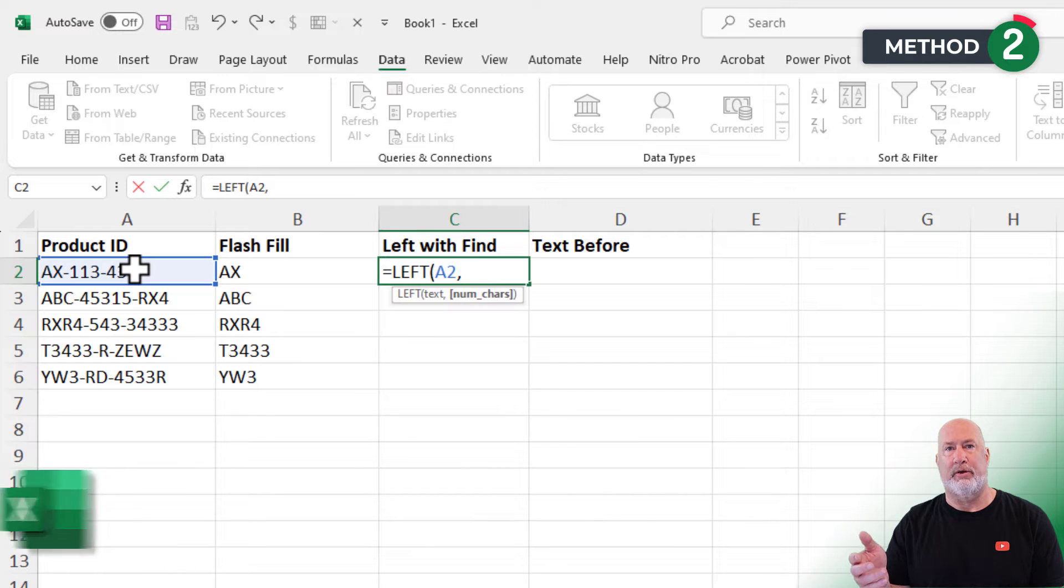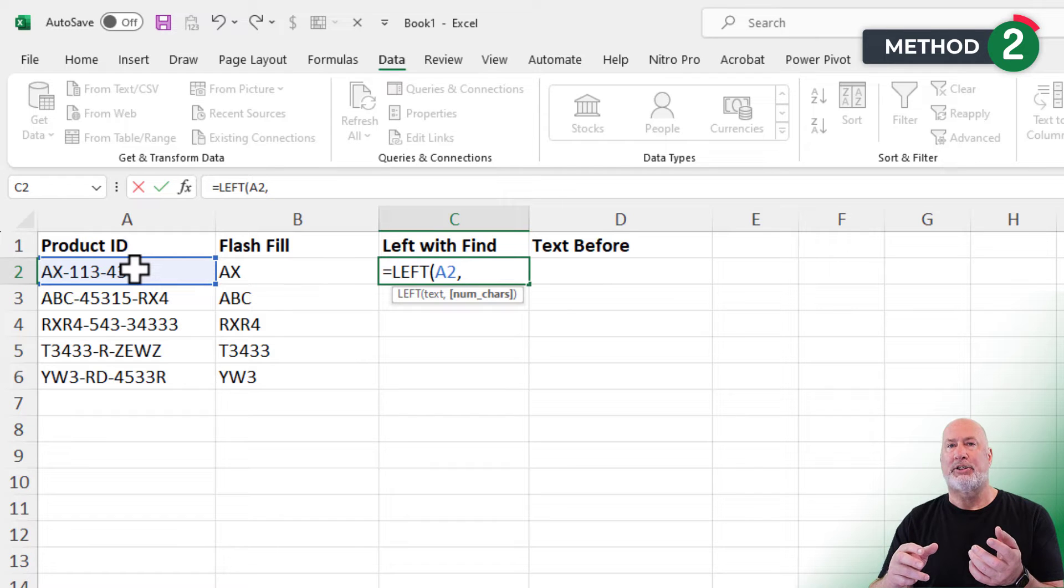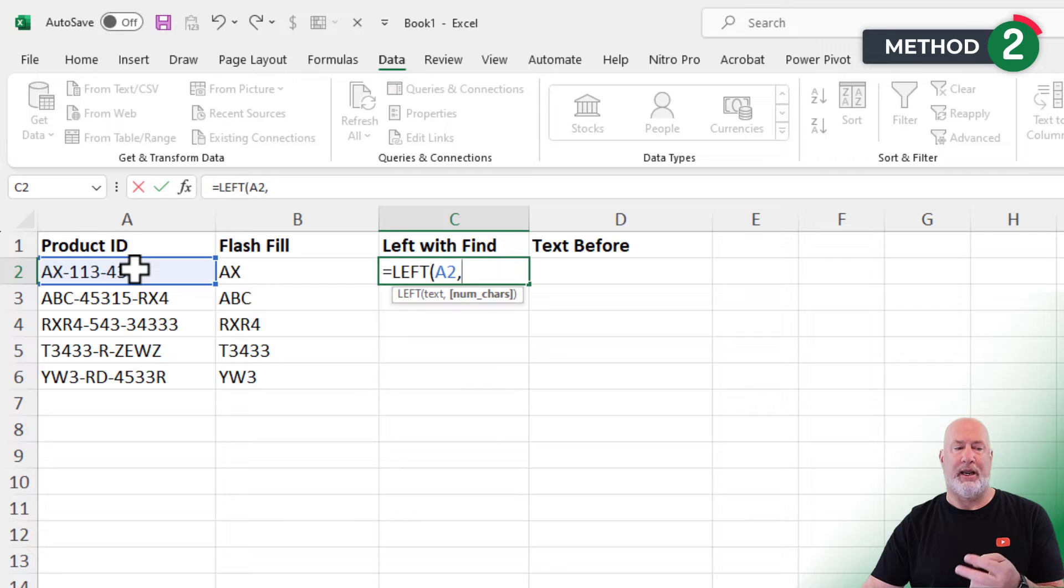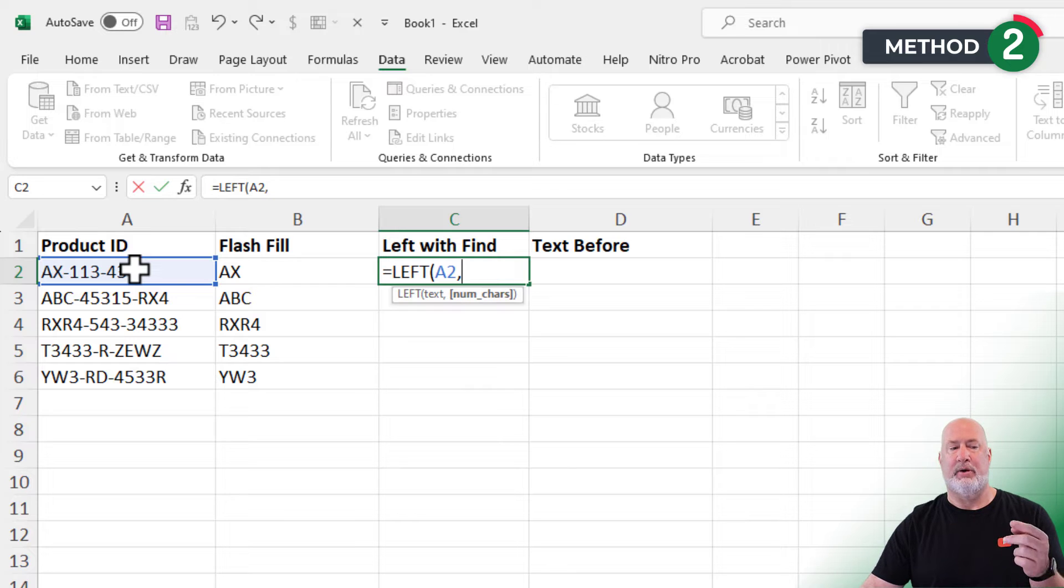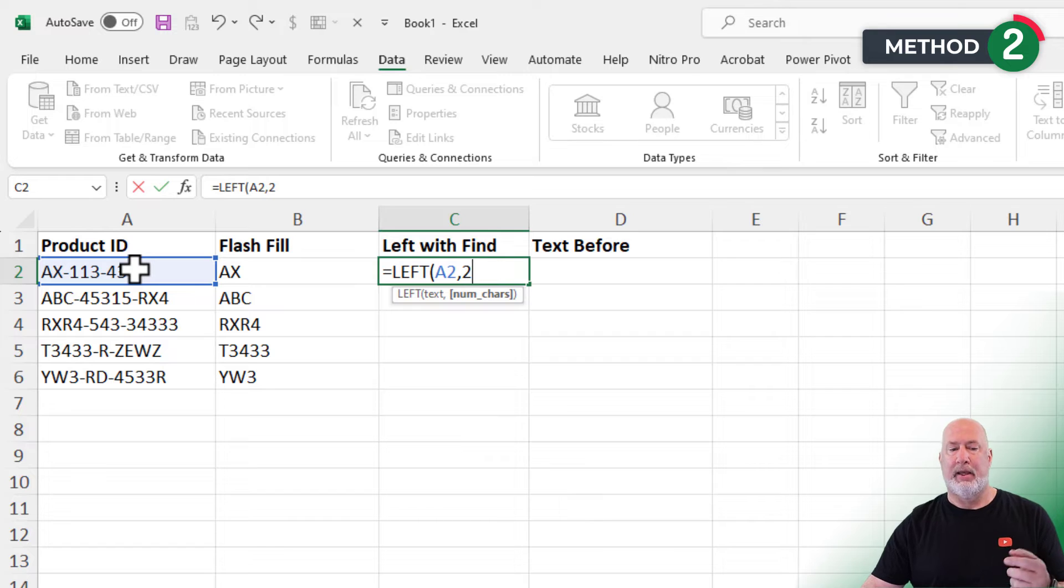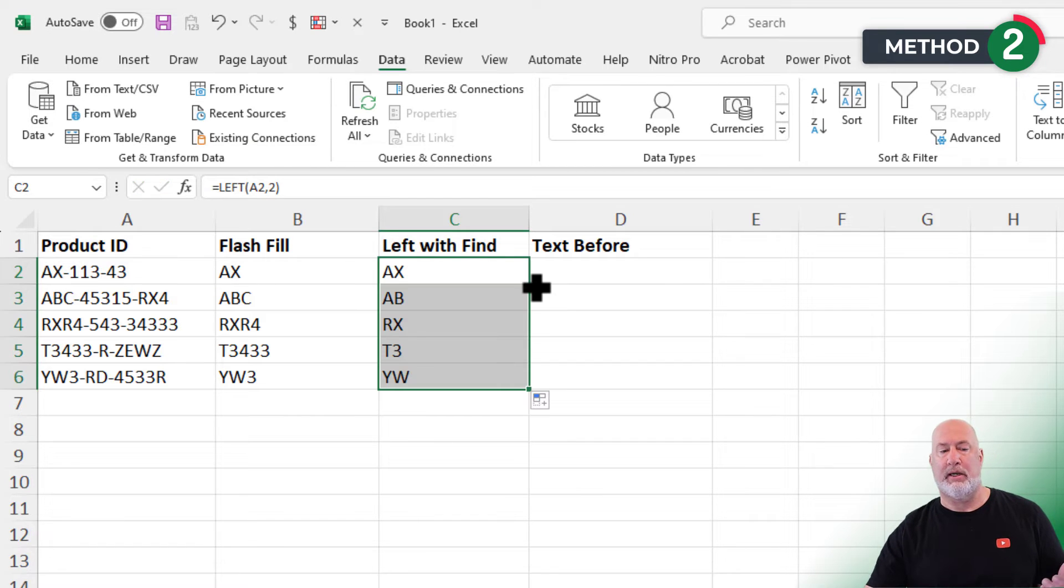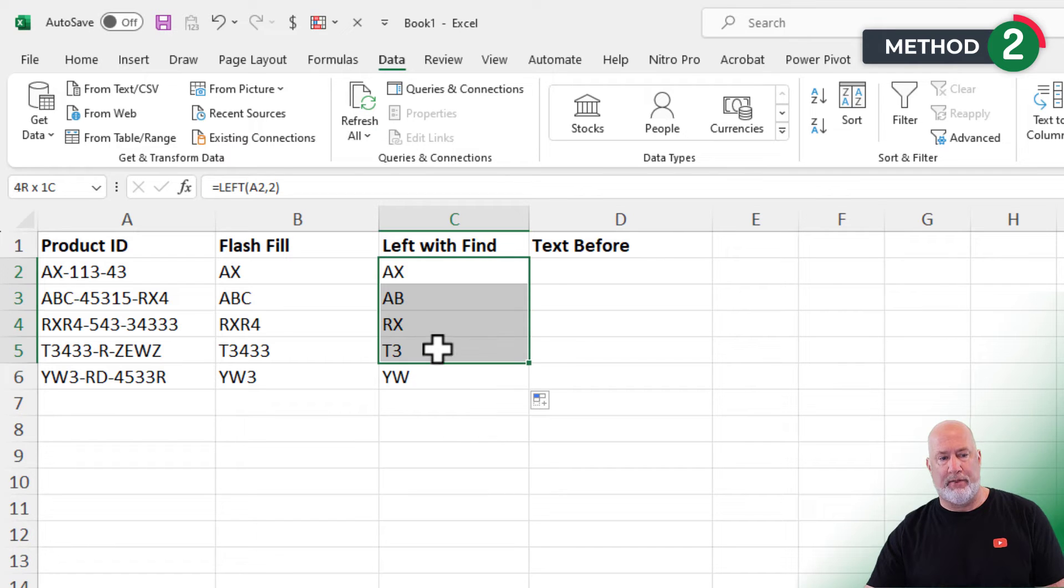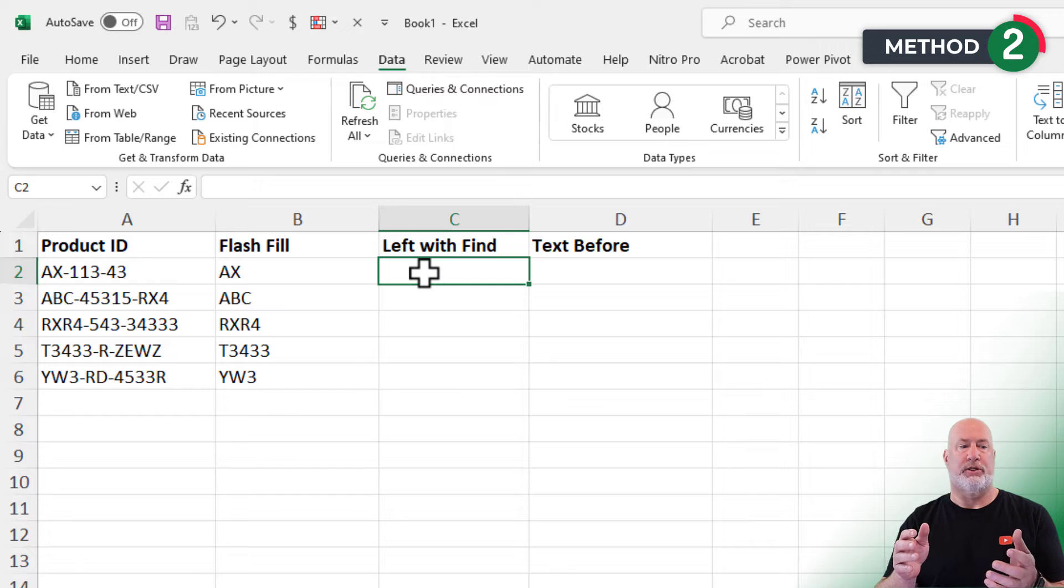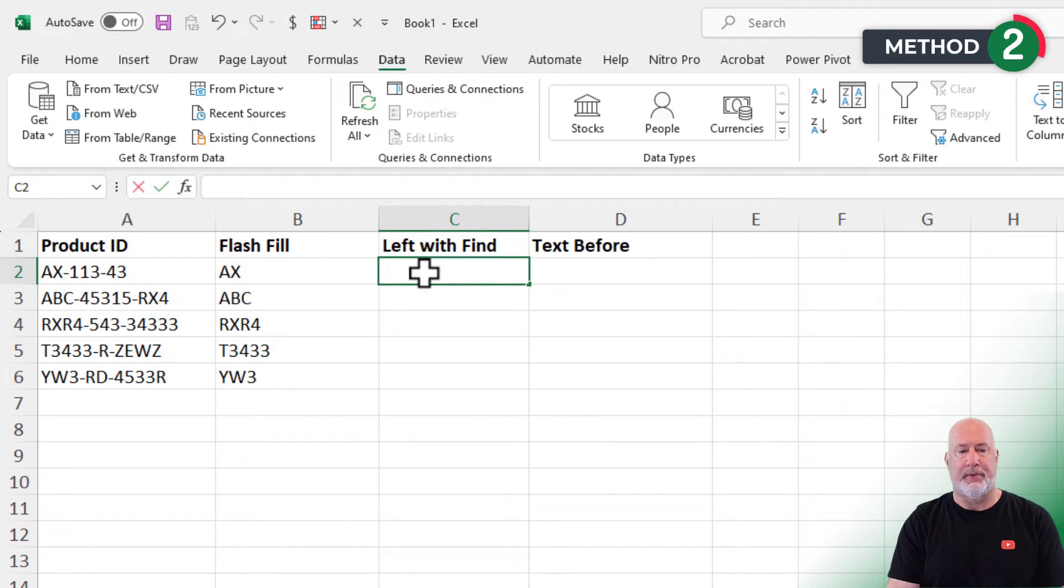So here's the issue with left. It's asking me for the number of characters. If by chance, it was always just the first two characters that I wanted, as an example, AX and then the next one down would just be AB, I would put in the number two, double click, AX, AB, RX. It pulled out two. Well, the issue is, it's not always two in this example, because the first one is two, the next one's three, the next one's four, on and on.